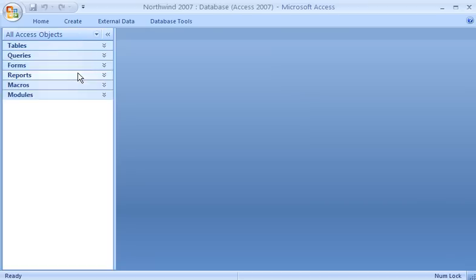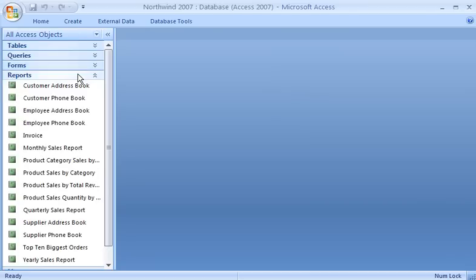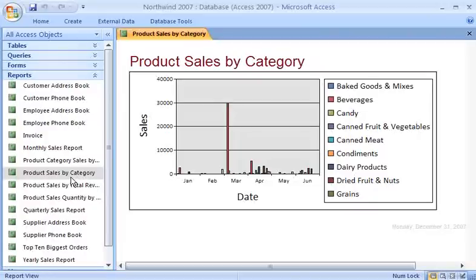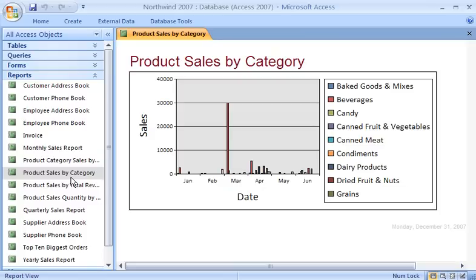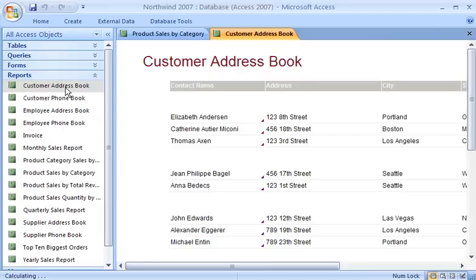I use a report when I want to quickly analyze my data or present my data in a certain way. For example, I sometimes send a business partner a report that groups sales data by product category, calculates total sales for each category, and then presents that information in a chart. I have another report that shows customer address information, formatted for printing as a directory.